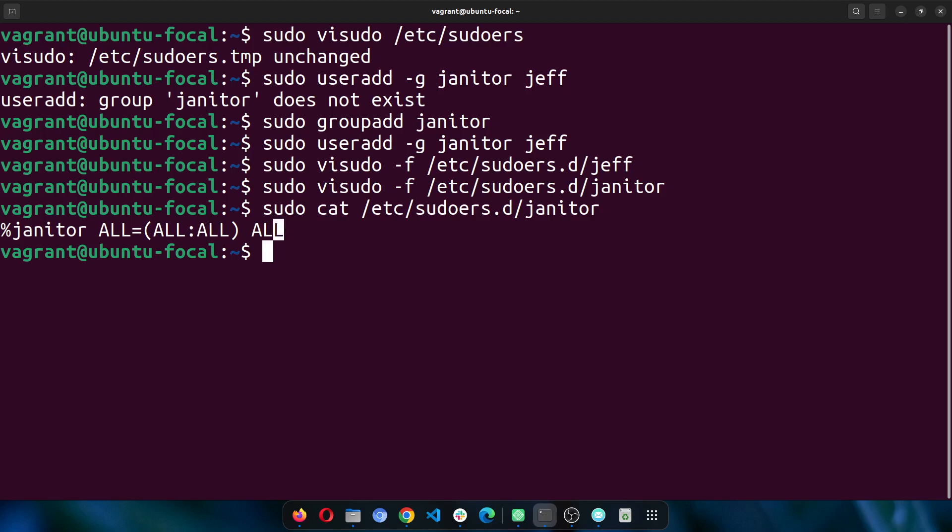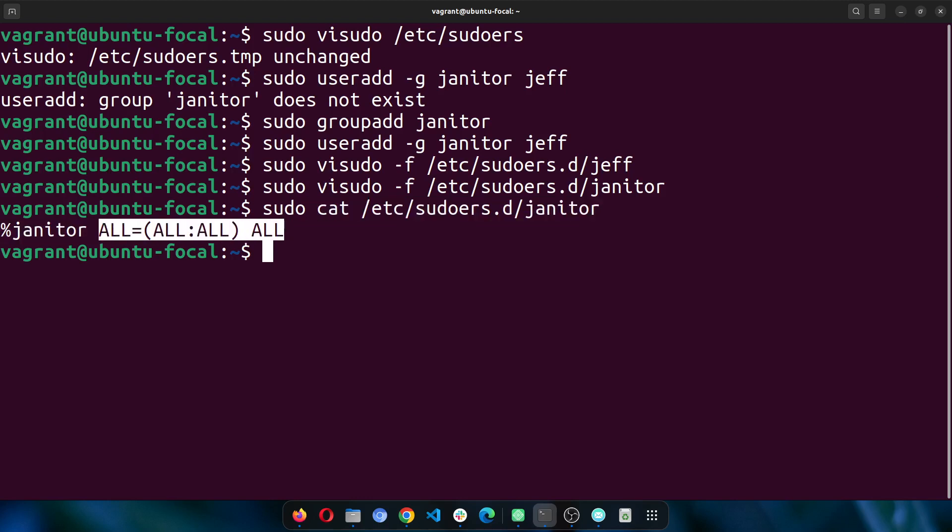Then the last one here is the commands that are allowed. So I can specify that for Jeff, I want him to be able to do things without a password, or I want him to only be able to cat files or tail files or only be able to install updates or something like that. I can drill it down to that level of commands. You can actually look this up and see what type of commands you can allow specifically for a particular group or user.